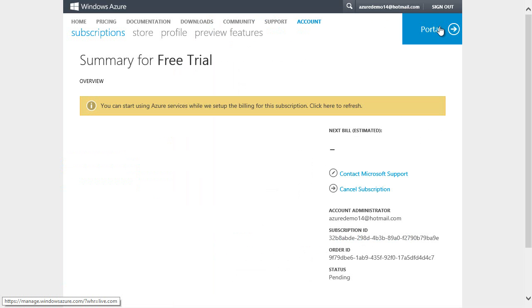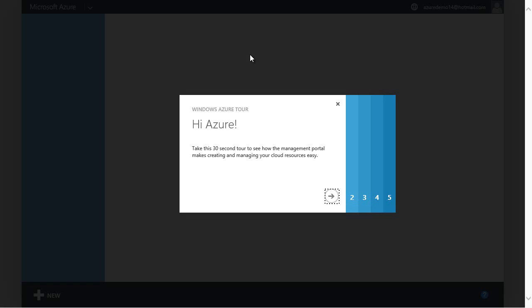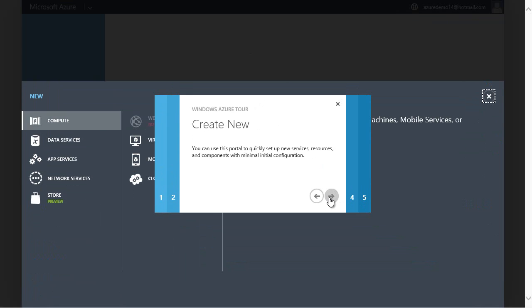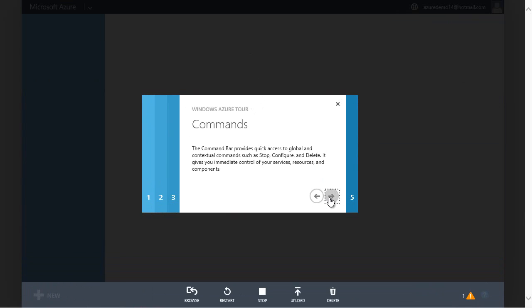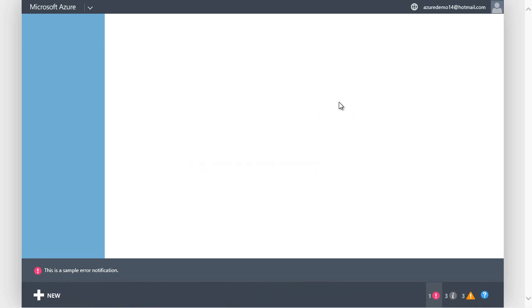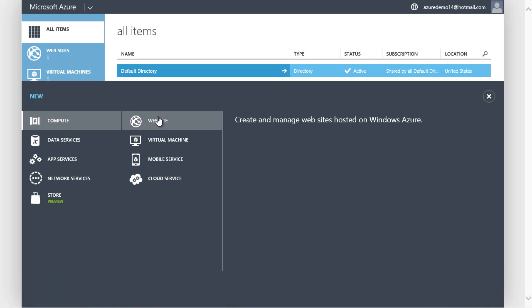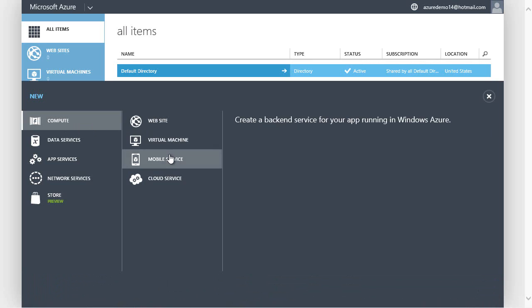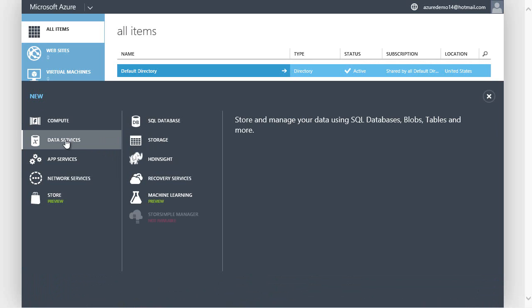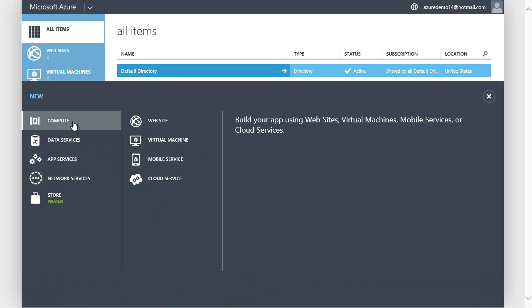Now I'll click Portal, and I can start using Azure immediately. I'll go through this quick tour — it gives me a sense of how to move around in the Azure portal. You can get more details in the other Getting Started videos. I can immediately start making websites, virtual machines, mobile services, access databases, and use all of the rich functionality that's available to me in Microsoft Azure.